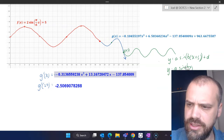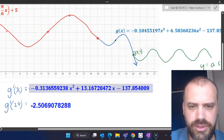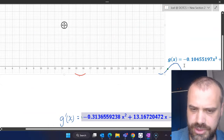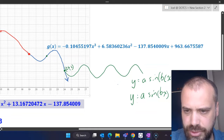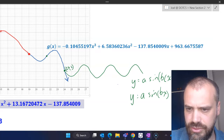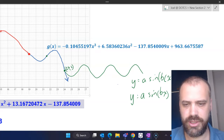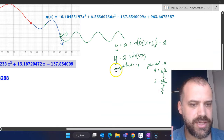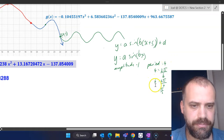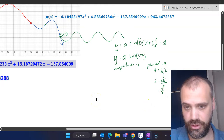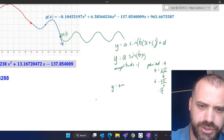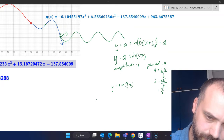What kind of periodic function do I want? The function I've drawn looks like it has an amplitude of about one and a period of about four. An amplitude of one means a = 1, and a period of four means 4 = 2π/b, so b = π/2. That gives us y = sin(πx/2).